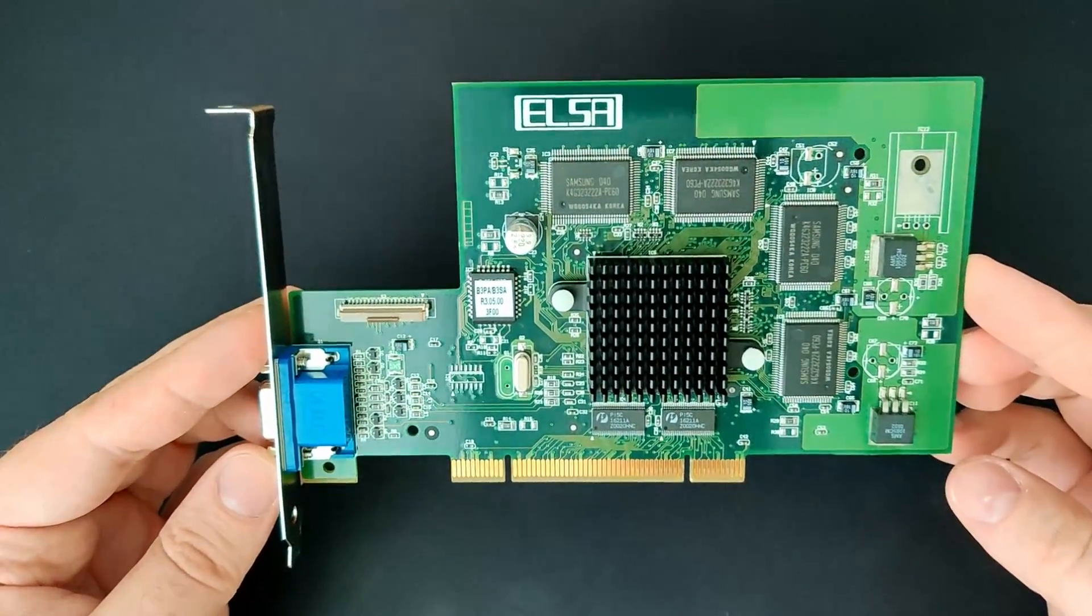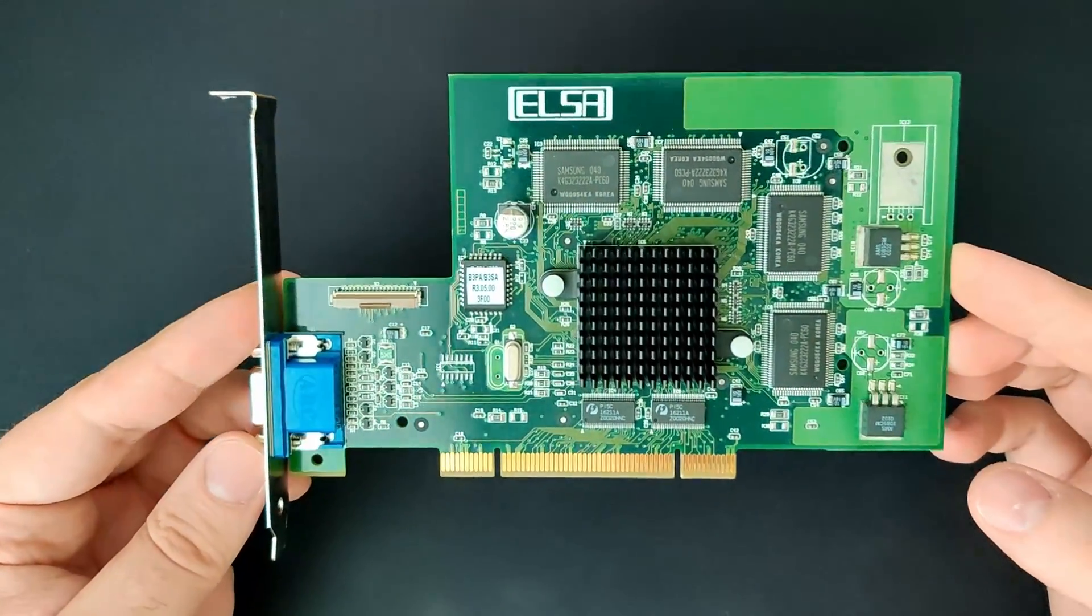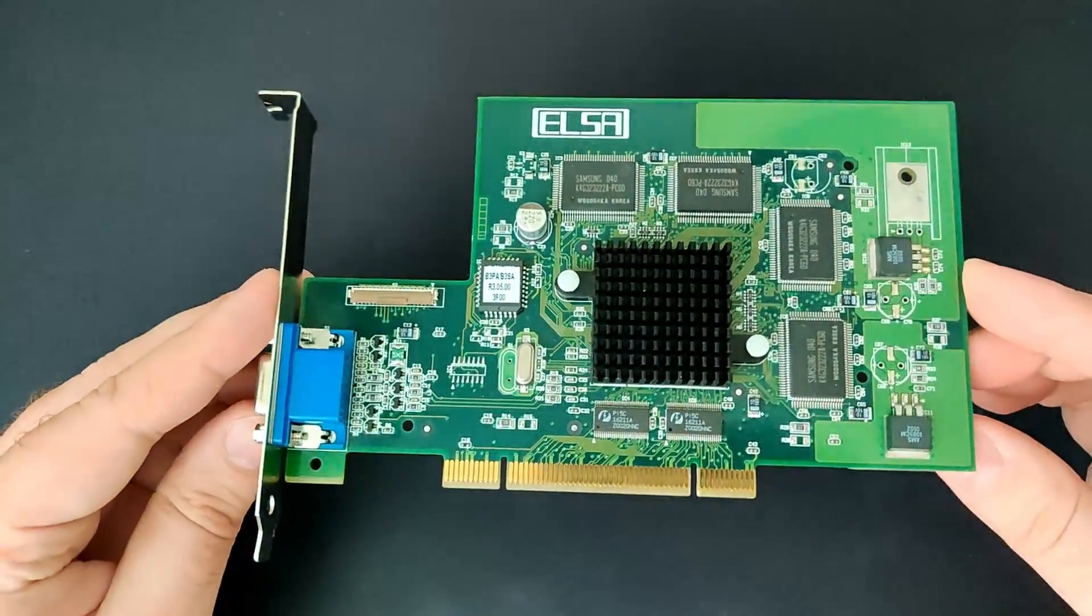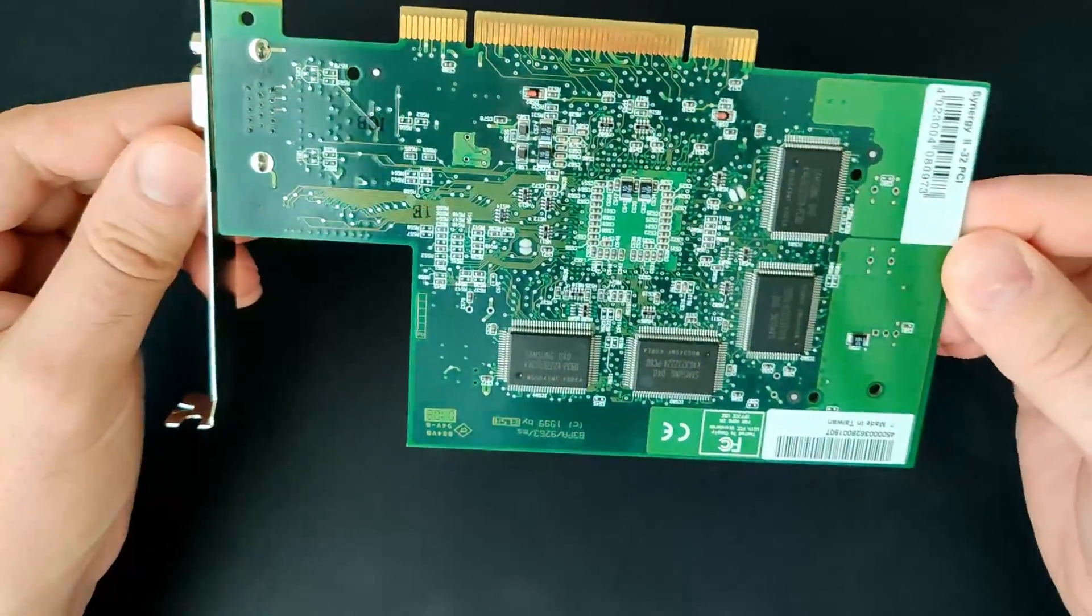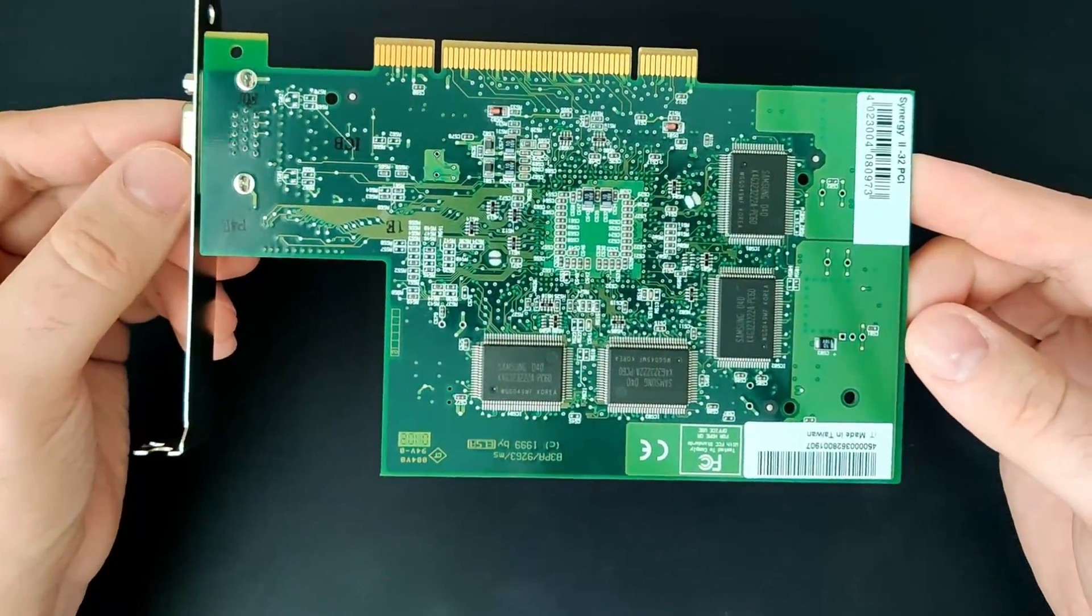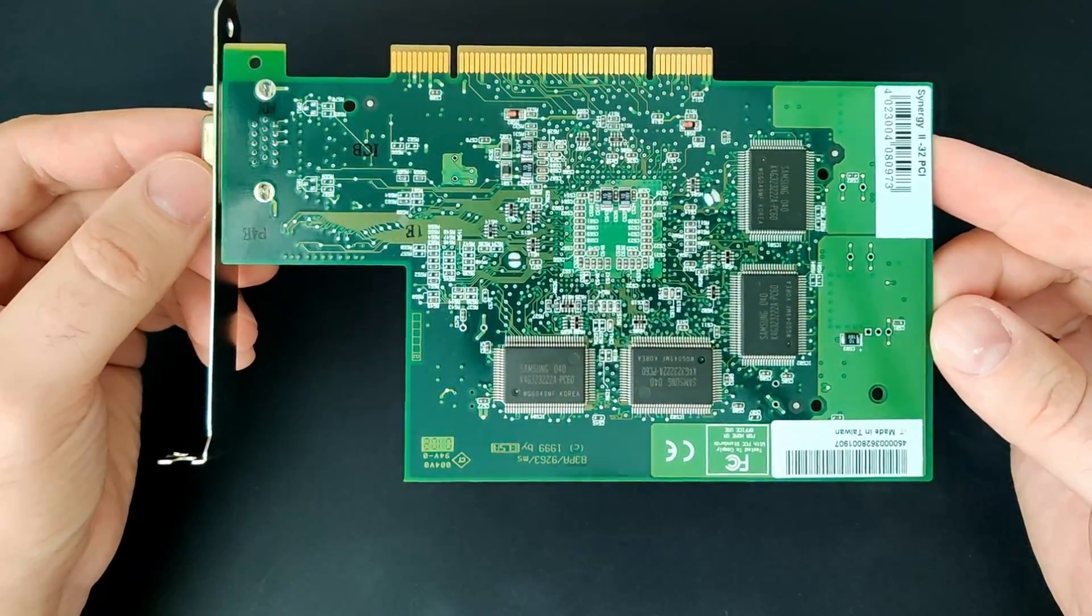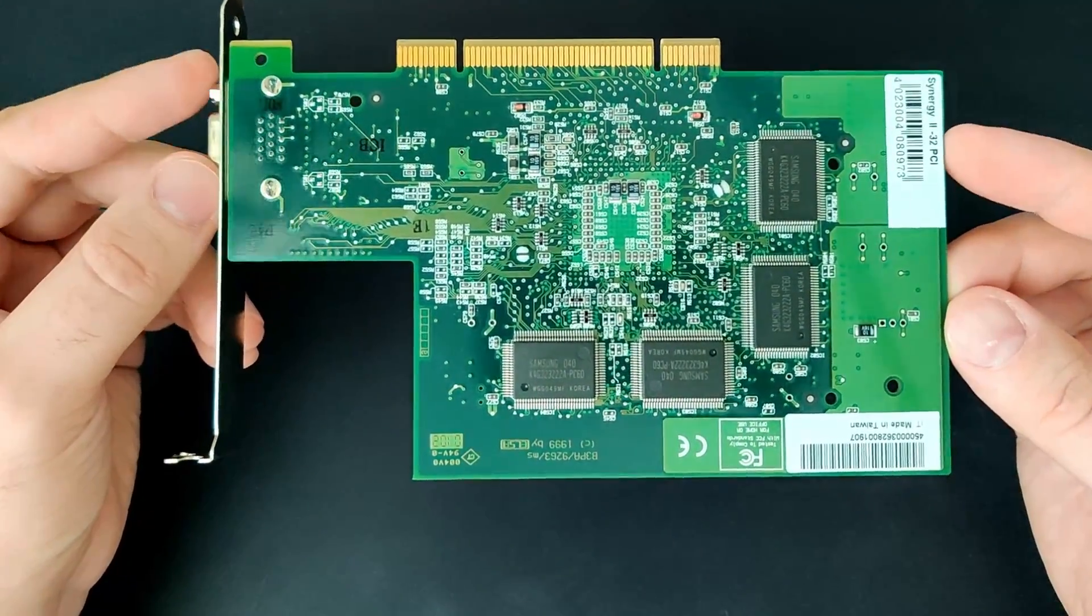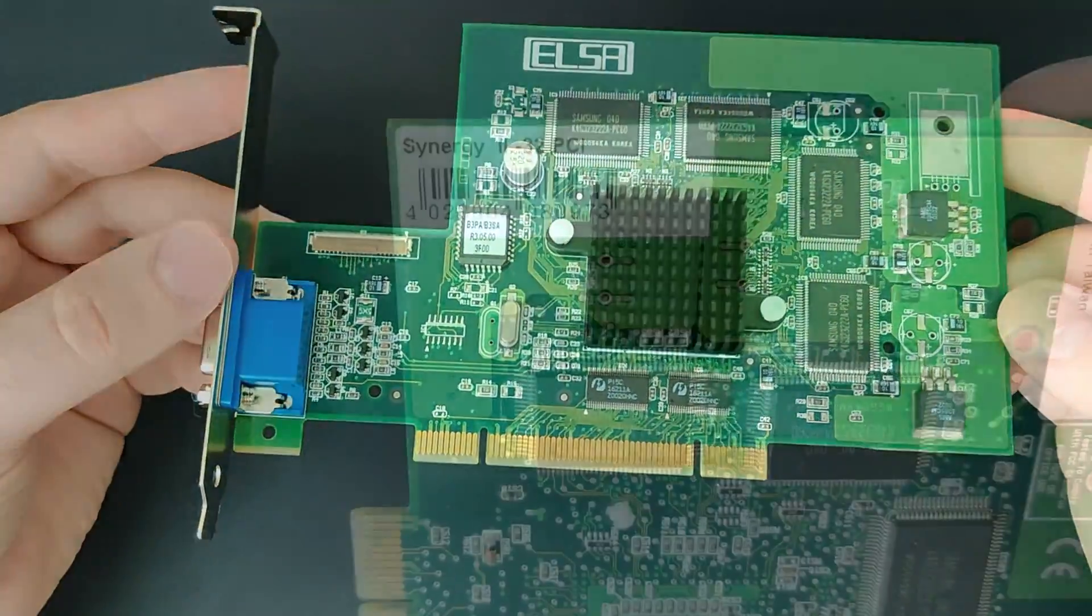While I was preparing components for another video, I found this video card in a box that I got some time ago. This is the ELSA Synergy 2 with 32MB of SGRAM for the PCI slot.